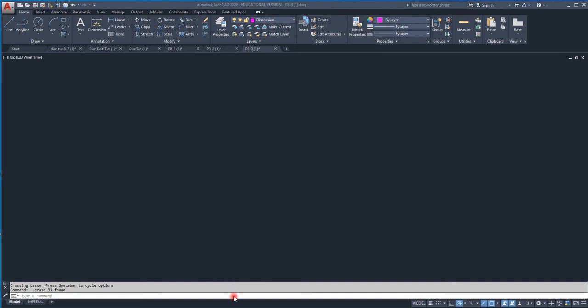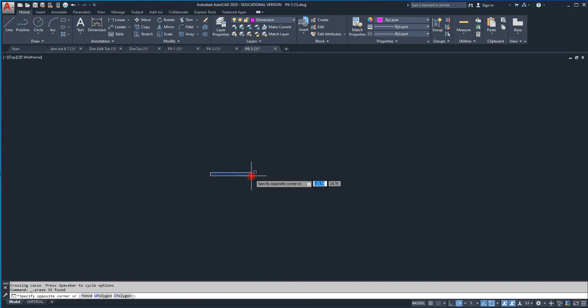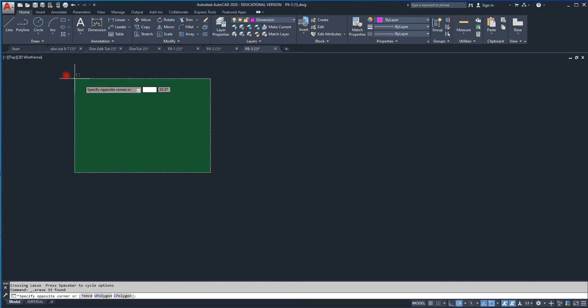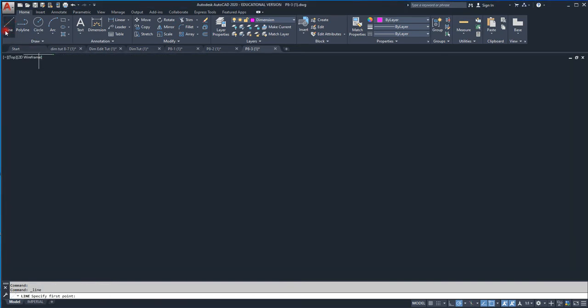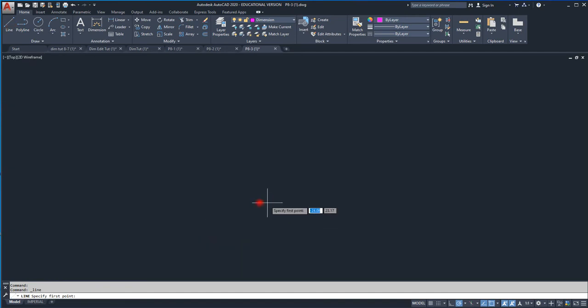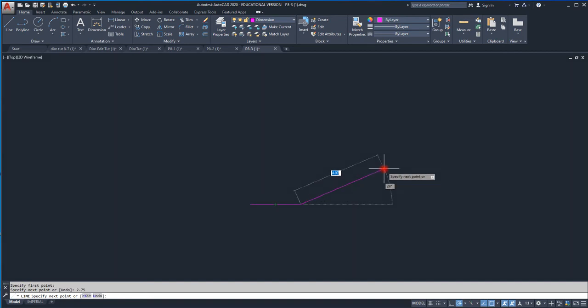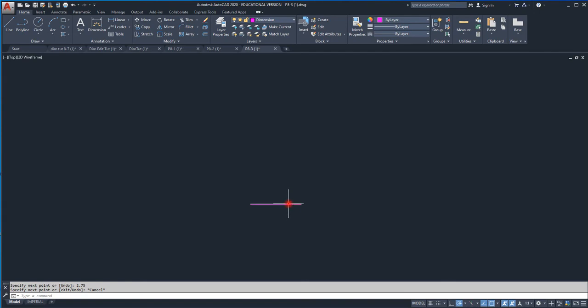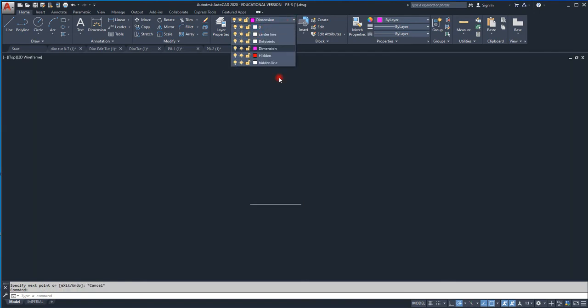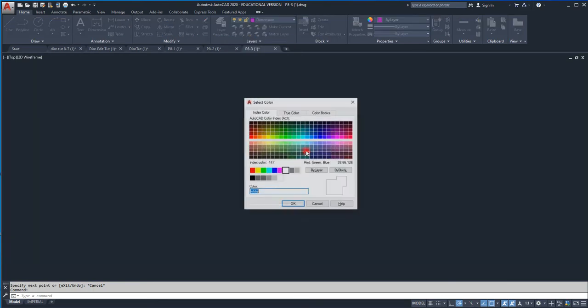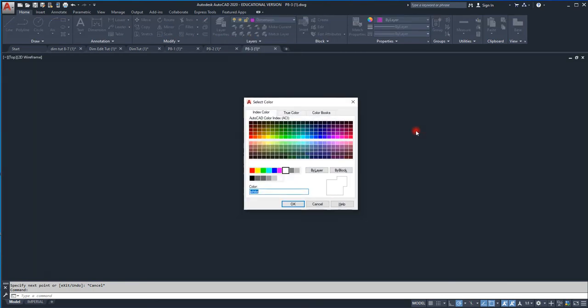I'm just going to start drawing, so let me hit line first. I'm going to go 2.75, that's our baseline. Let's get in the correct layer. That'll be much better.